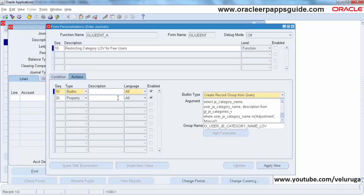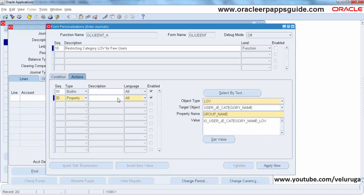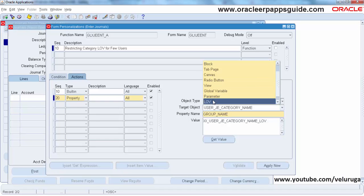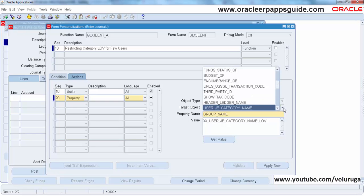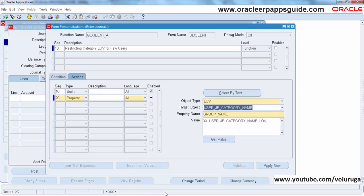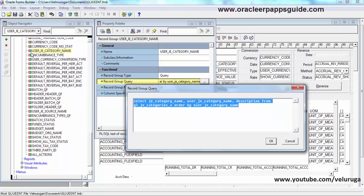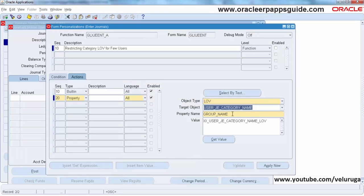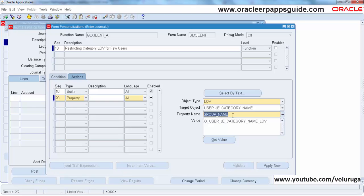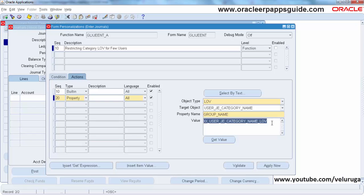The next step is to assign the values to the category. We need to find the LOV name. The property Object Type is LOV, and the target object name is USER_JE_CATEGORY_NAME. The property name is GROUP_NAME. Add the group name and give your custom LOV name which is being used in the Built-in action, then save the record.